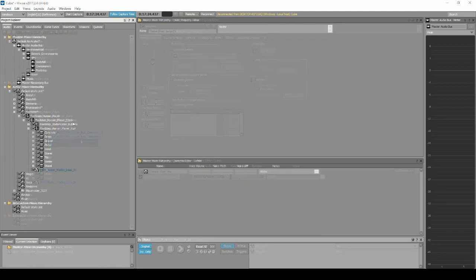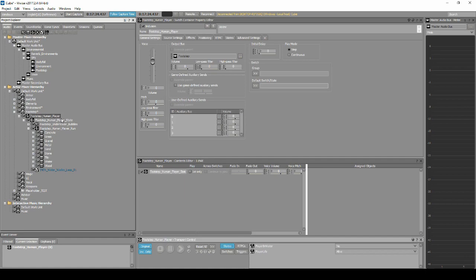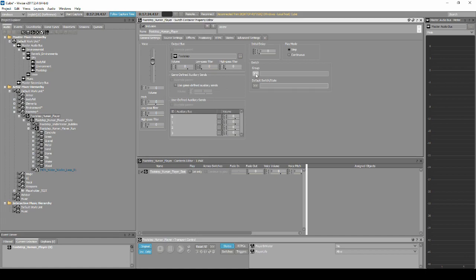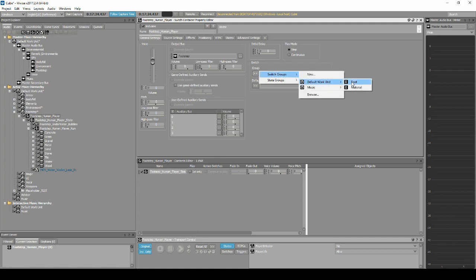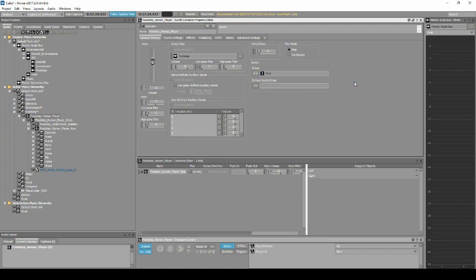Next we need to tell the structure how to handle the switches we have assigned. Select the Footstep Human Player Switch Container, then in the Properties Editor, we shall assign a switch. Under Switch Group, select the arrow button, then navigate to Switch Groups, Default Work Unit, then Foot. Select the default switch/state to Left.